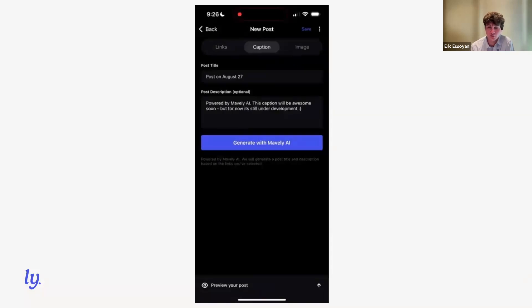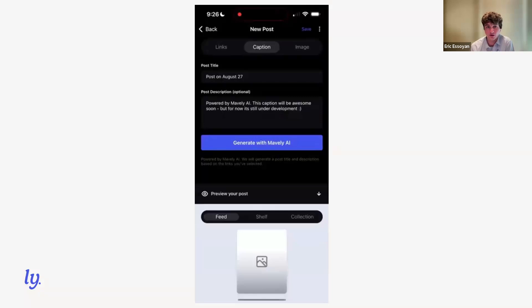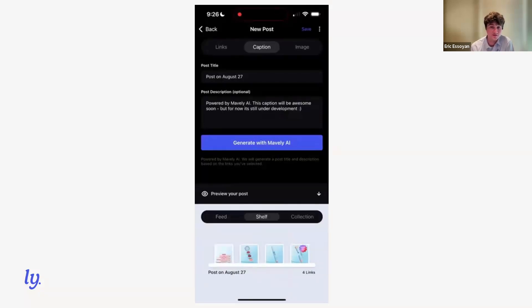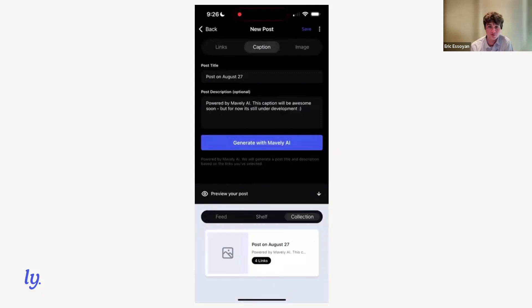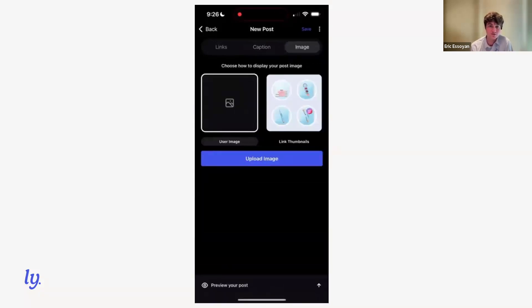Then you move into the caption section. There's a quick demo of a future generate with Mavely AI feature that we're still under development, but excited to get into the future roadmap. As you're building out your post, we've mentioned they can each be laid out in three different types: feed, shelf, and collection. So if you click this preview widget at the bottom, at any point during the post creation flow, you can get a preview of what each of those layouts will look like.